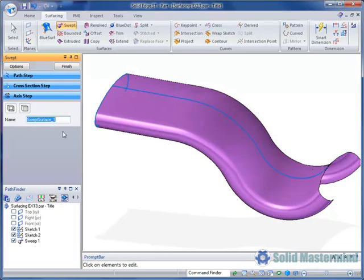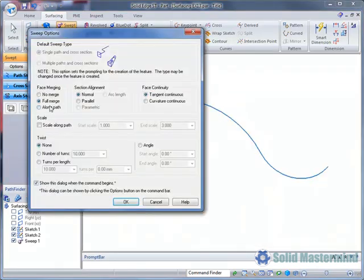We can also control the cross section alignment. Currently it is set to normal. This means the cross section stays normal to the path along its length.